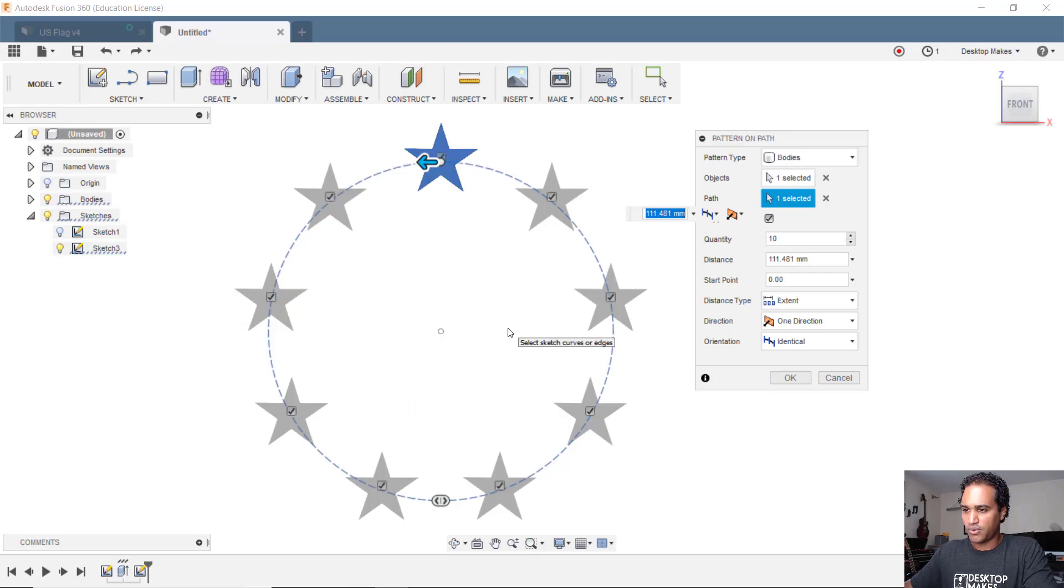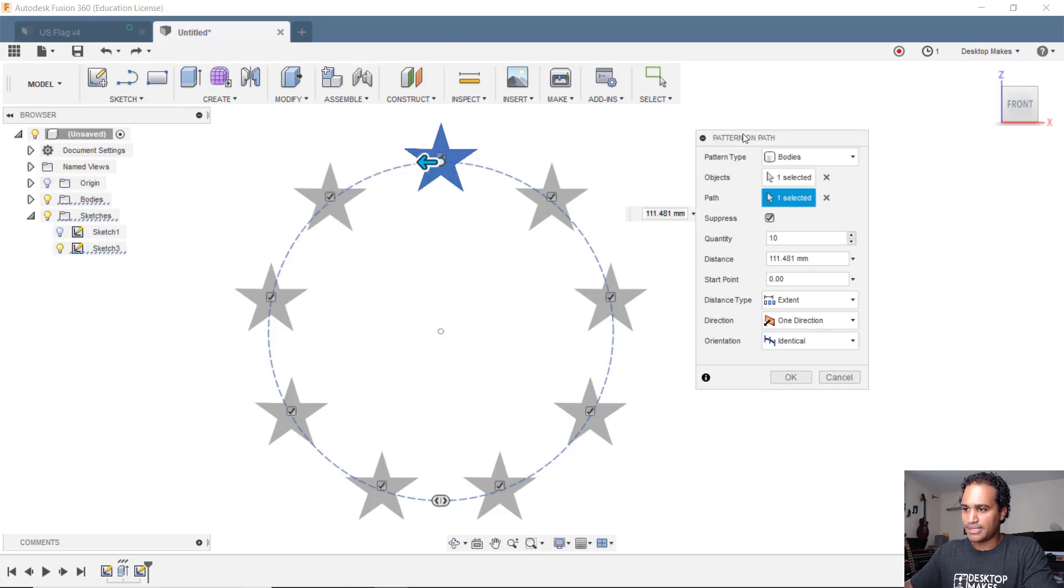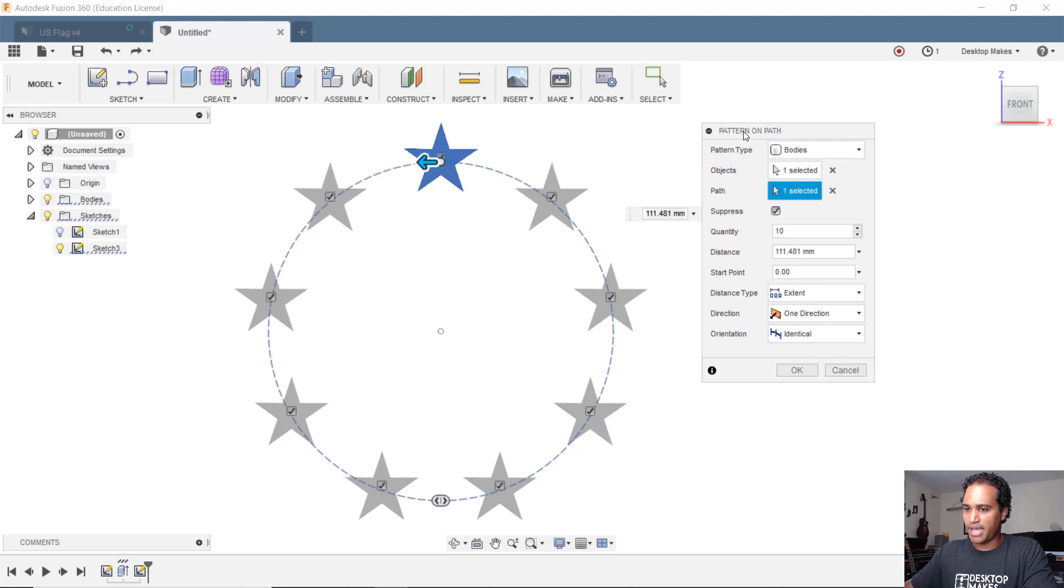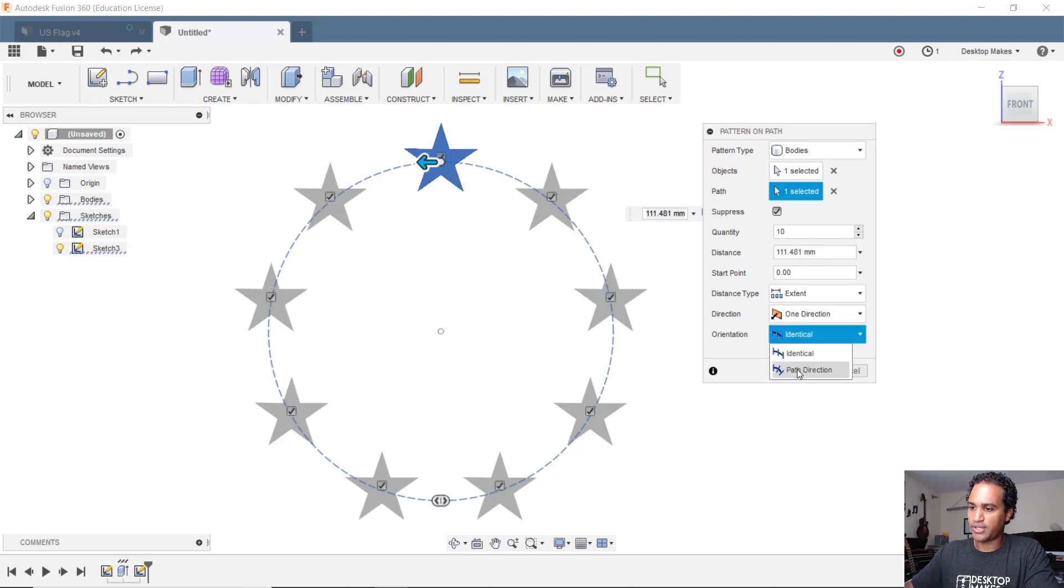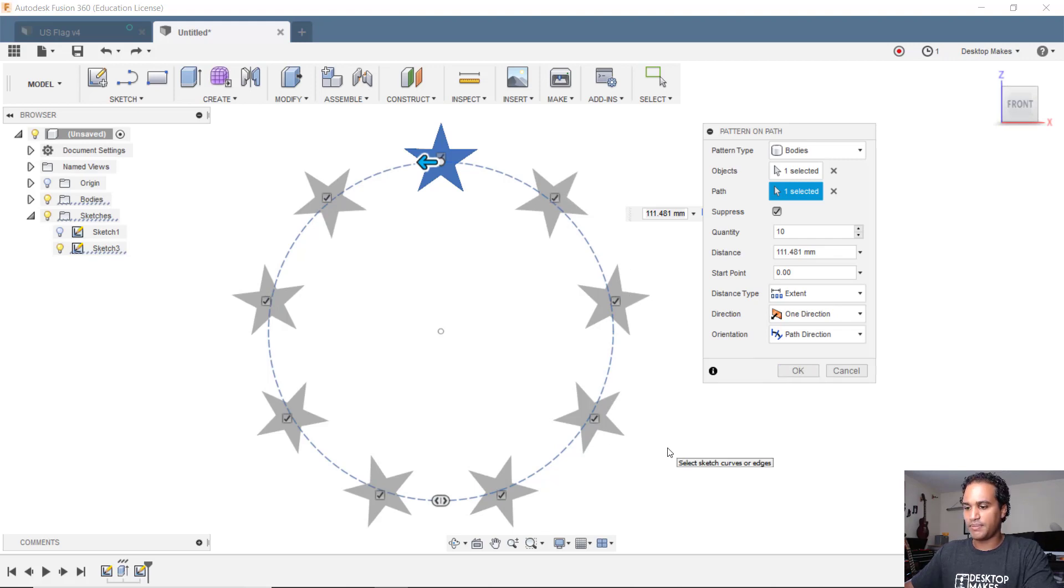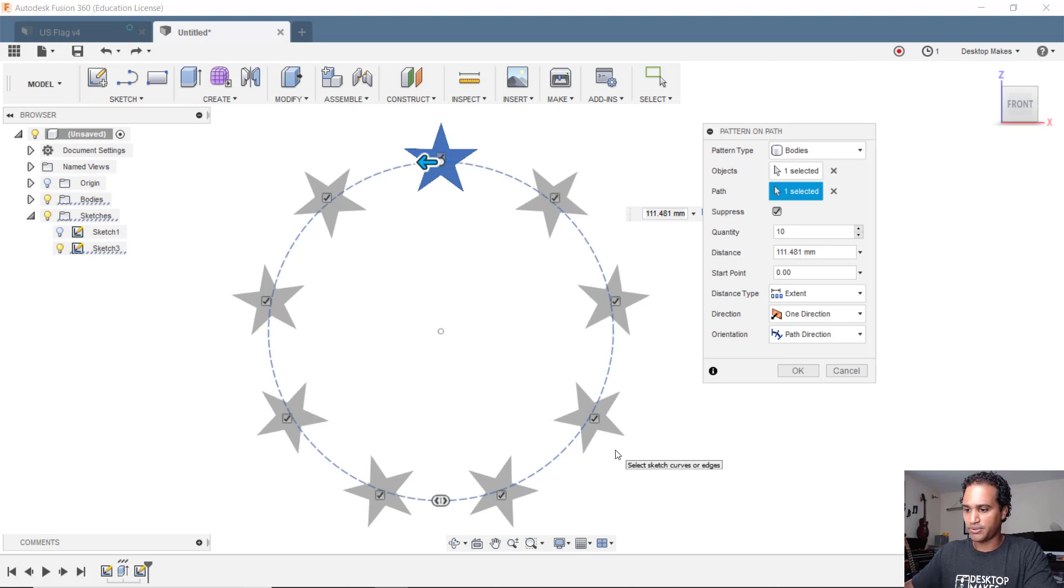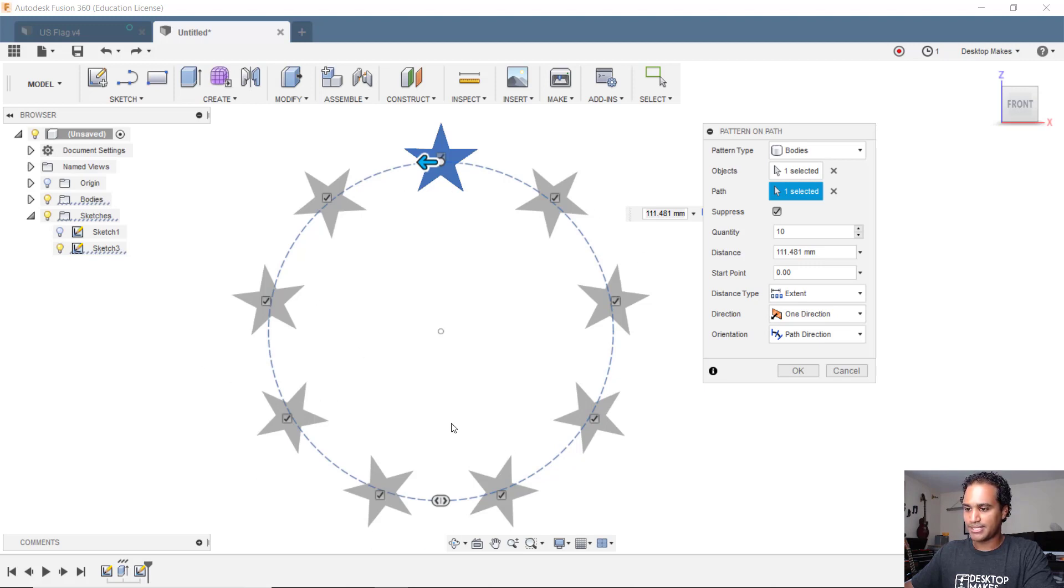The nice thing with pattern on the path is you have a little more flexibility because if we go down here where you see orientation, notice I can change that from identical to path direction. If I choose path direction then it actually changes the direction of the star. It basically gives me the same orientation as the circular pattern tool did where the stars are now perpendicular to the circle.